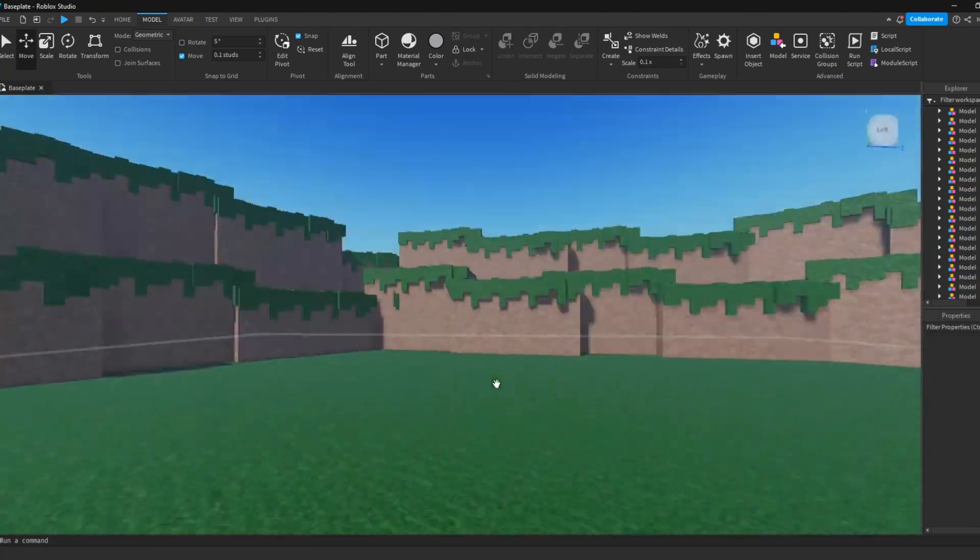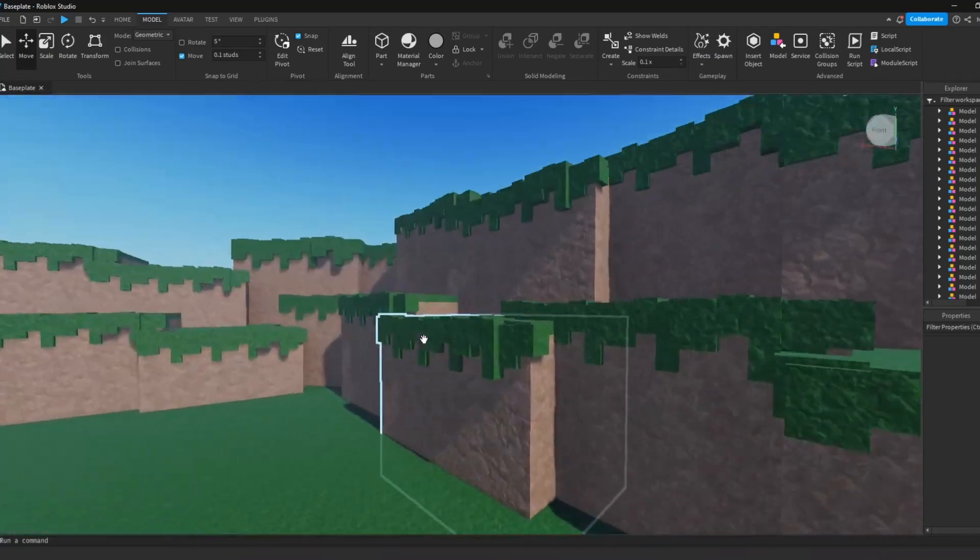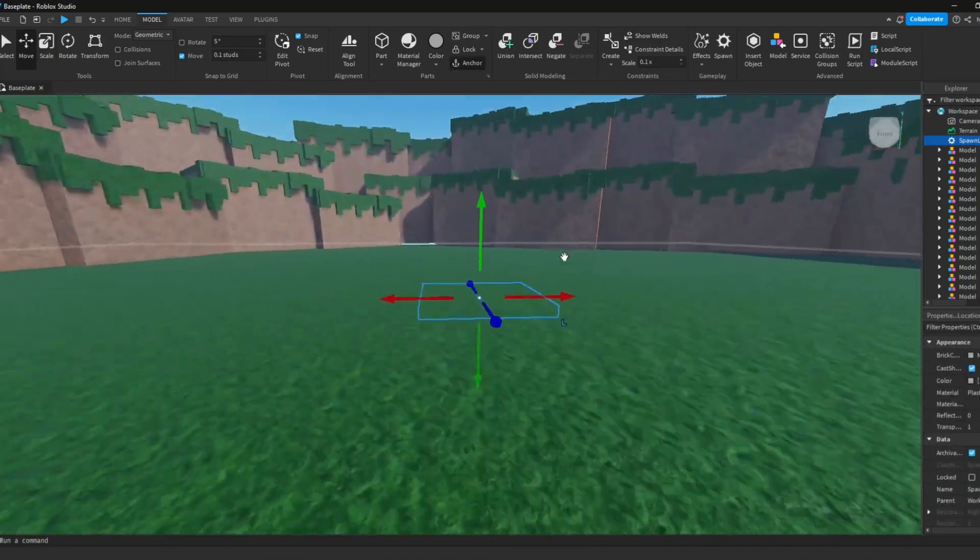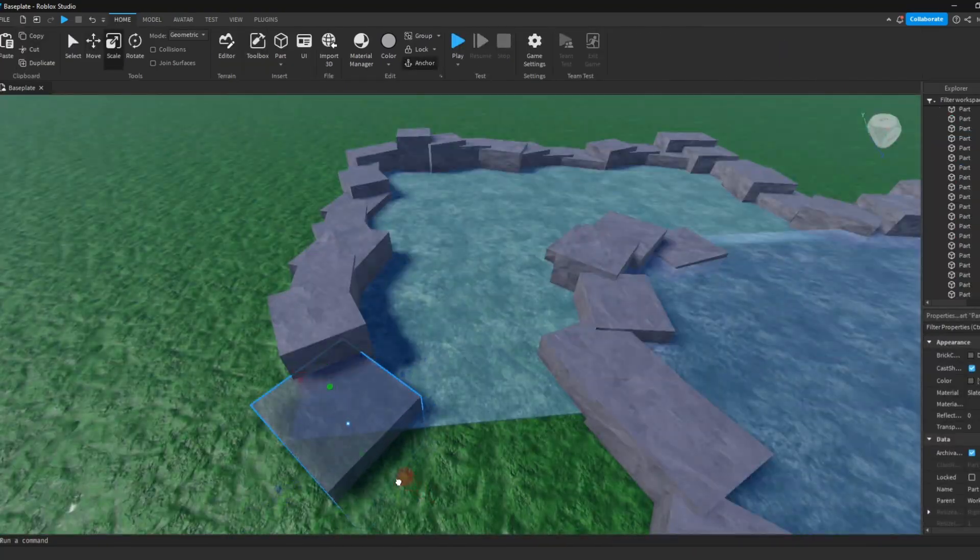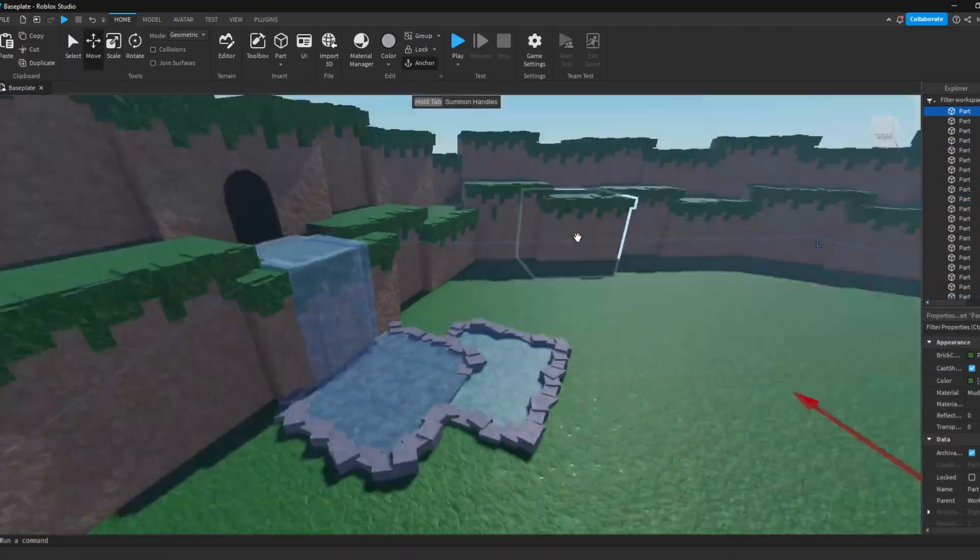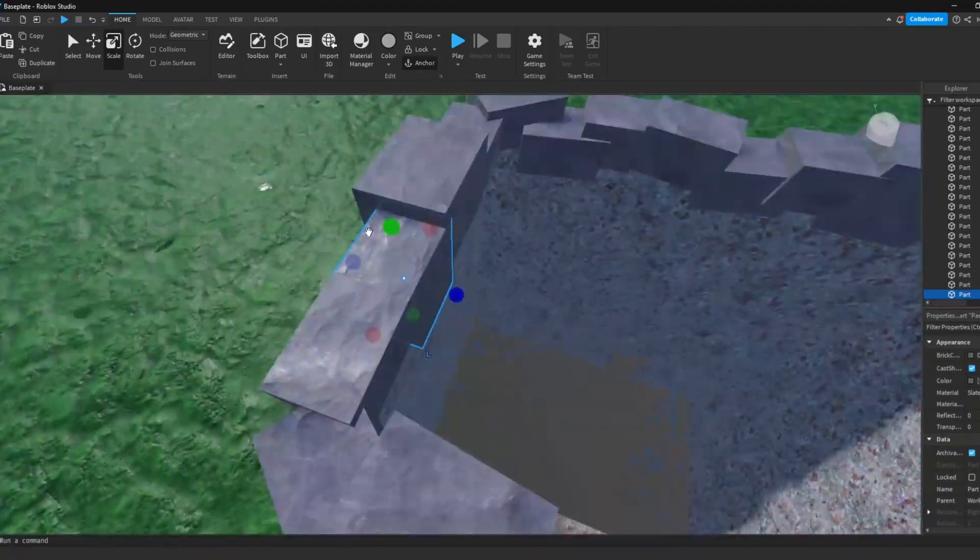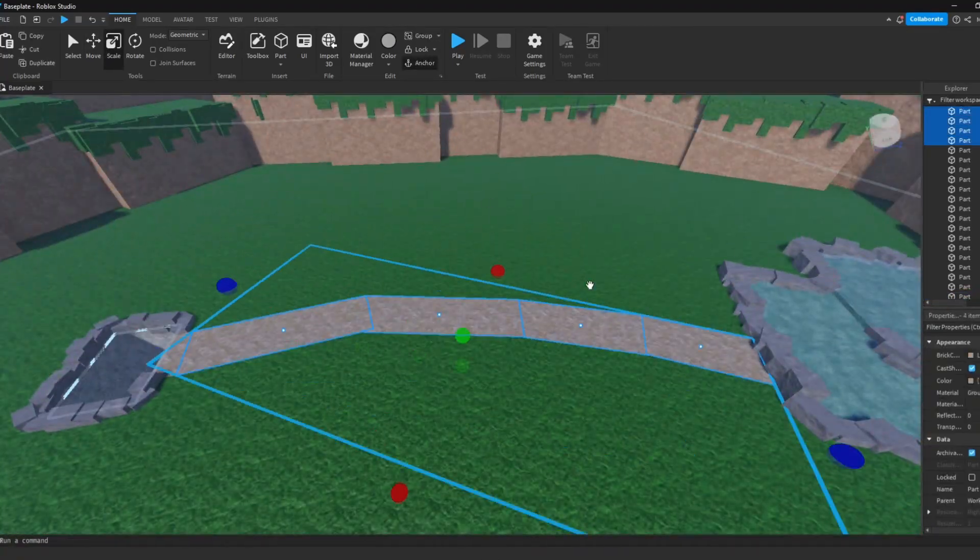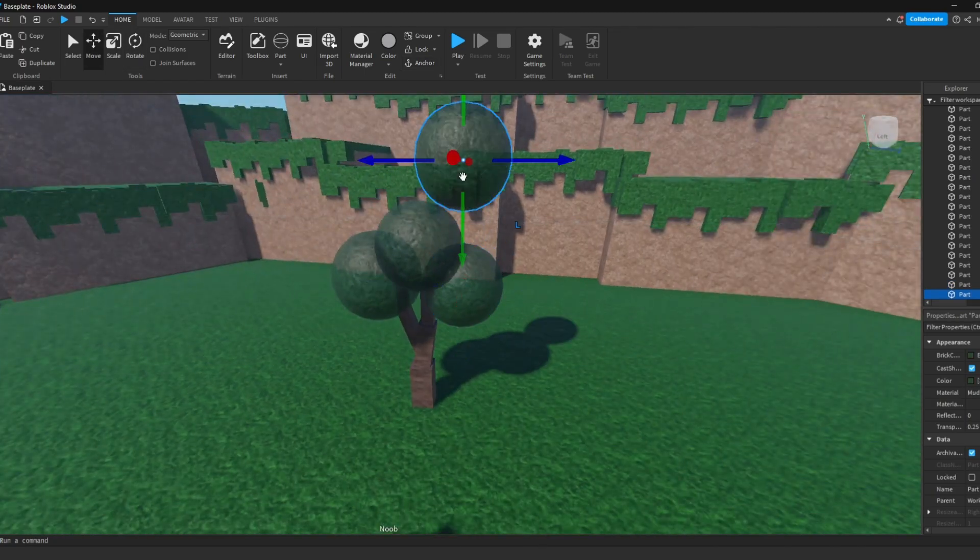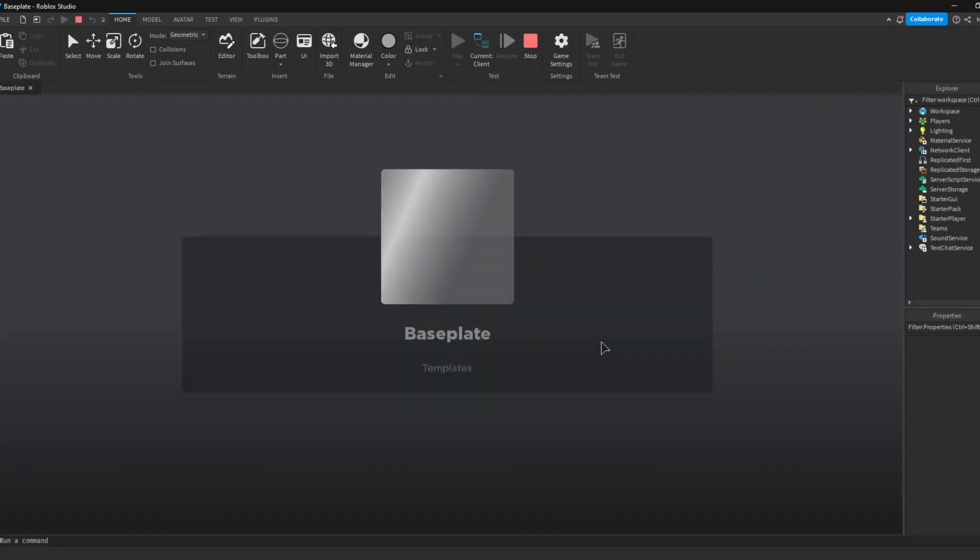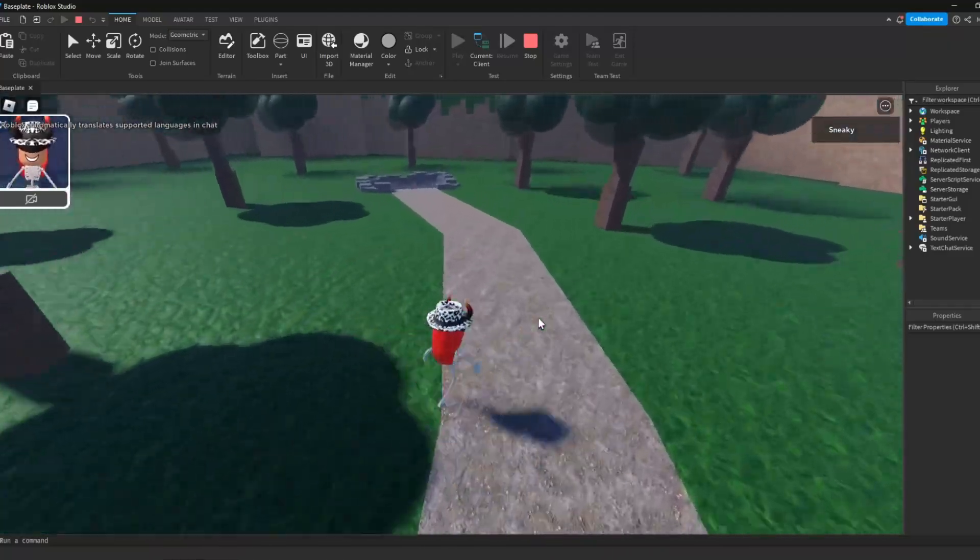After I finished making the first mountain, I just copy and pasted around the map and I just would change the size and direction of it each time. To finish up the lobby, I made a little waterfall with a pond, I made the hole where you would fall to each level with a pathway, and I made some trees to place around the map. So far, it was looking pretty good.